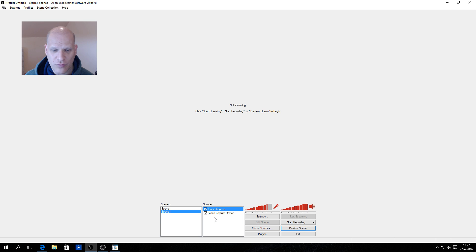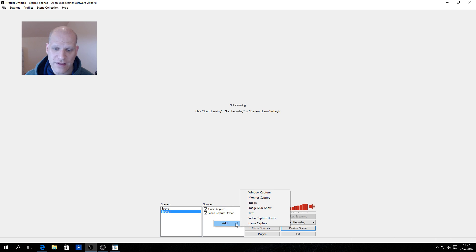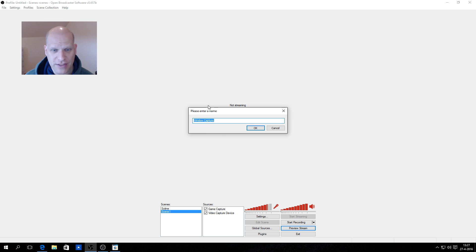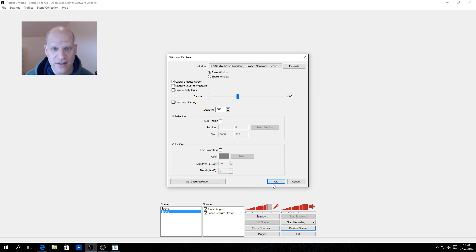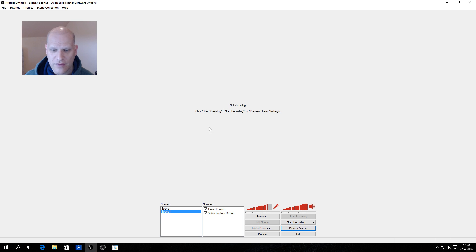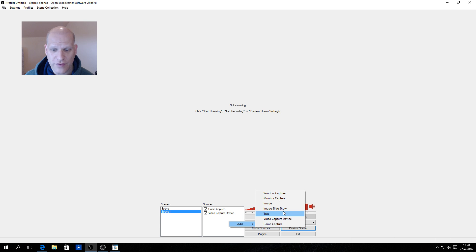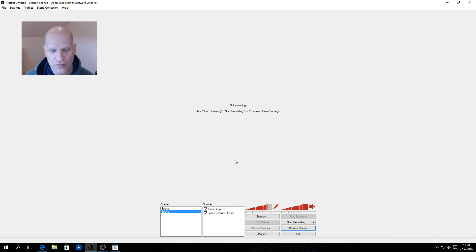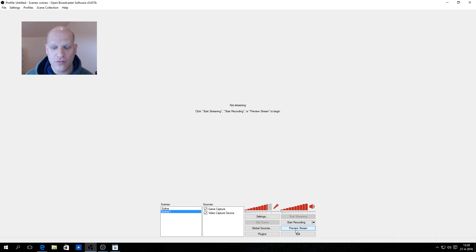You can also do a window capture. You add a window capture source, click OK, and you can configure settings like capture mouse, capture layered windows. You can select the specific window you want from the list. Other options available include monitor capture and image capture.